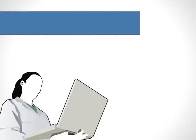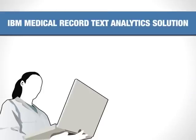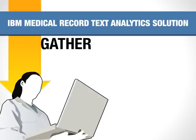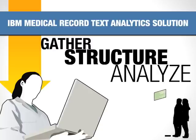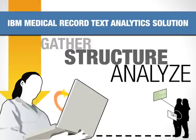The key to this comprehensive view is the IBM Medical Record Text Analytics Solution because it helps healthcare providers gather, structure, and analyze patient data and turn it into actionable information.